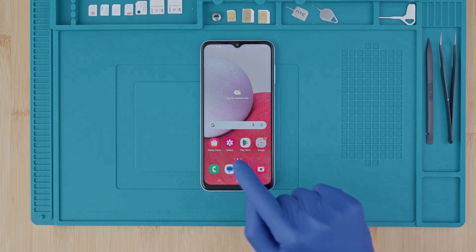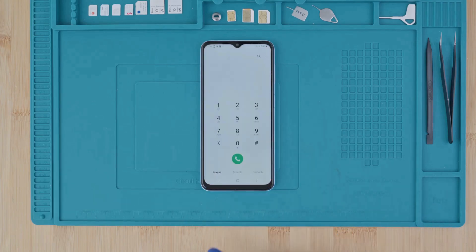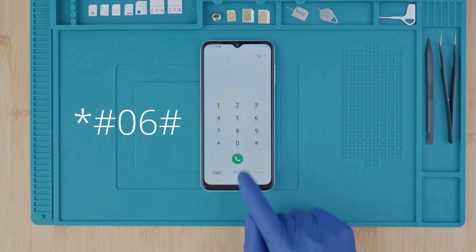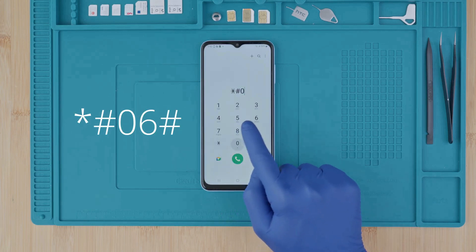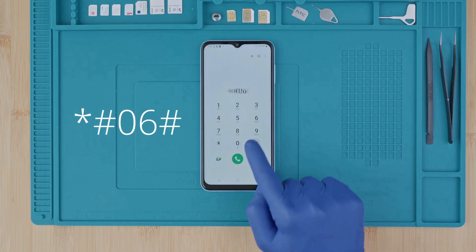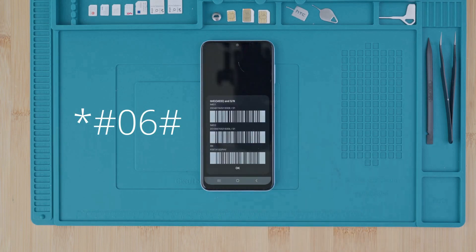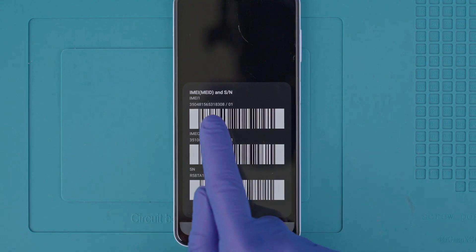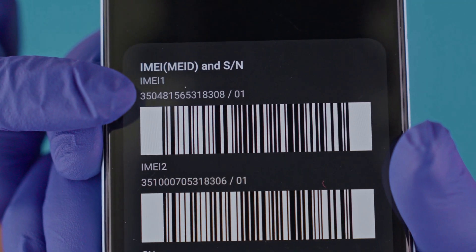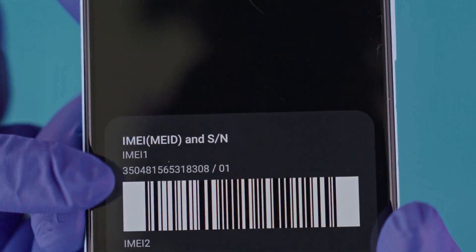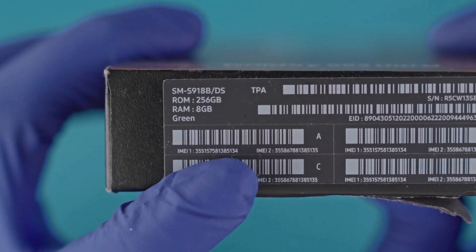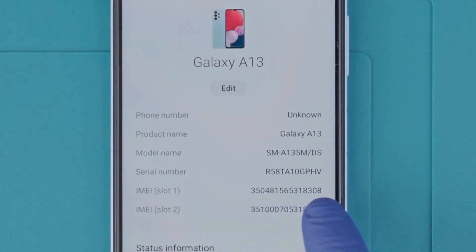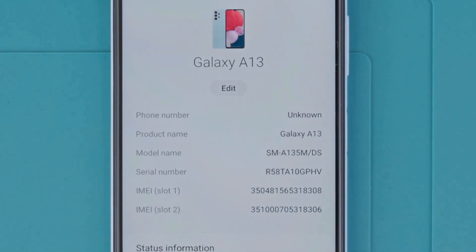Step 1: We need to get the phone's IMEI number. We will get it by dialing star hash 06 hash. As you will see, the IMEI number will show up on the screen. This is a 15-digit number and can also be found in the box and in the settings of your device.